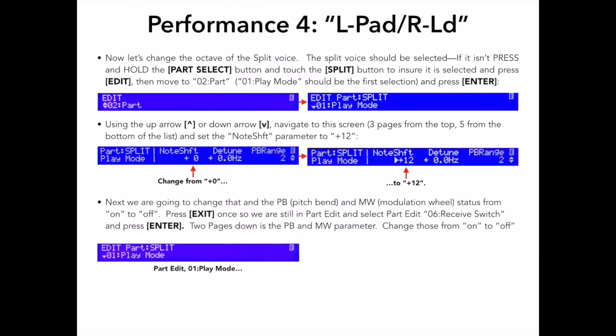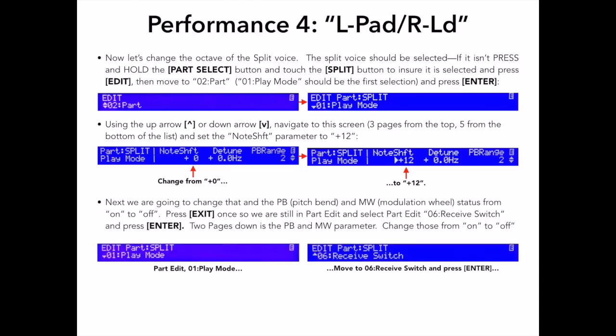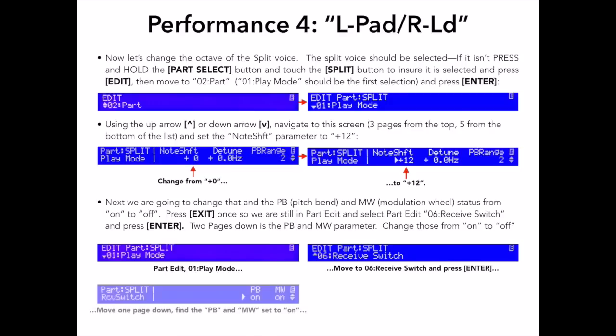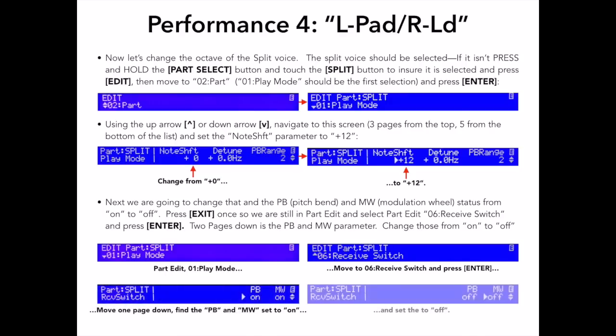Next, we are going to change the PB or pitch pen and MW or modulation wheel status from on to off, since I do not want these controllers to affect my pad voice in the left hand. Press the exit button once, so you see the part edit play mode, and then move down to number 6, receive switch, and press enter. Two pages down is the PB and MW parameter. Change these from on to off.